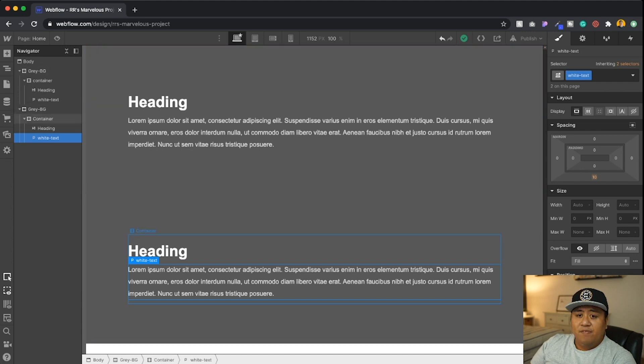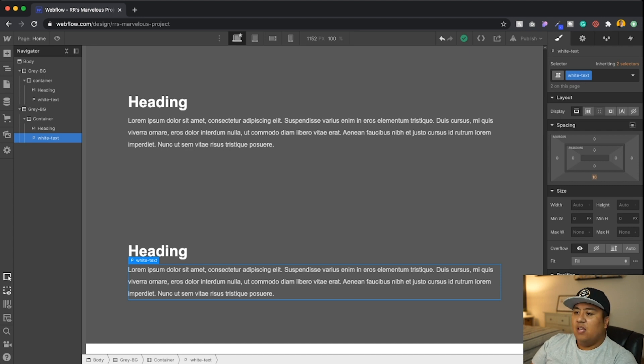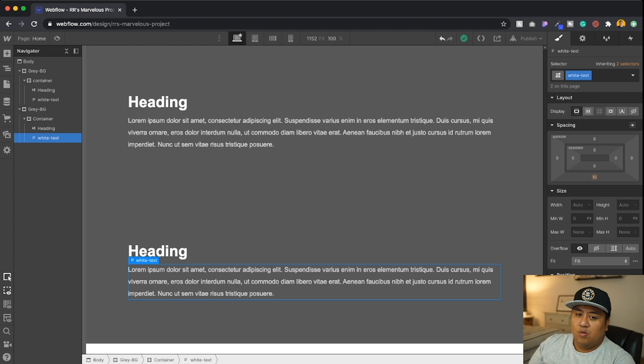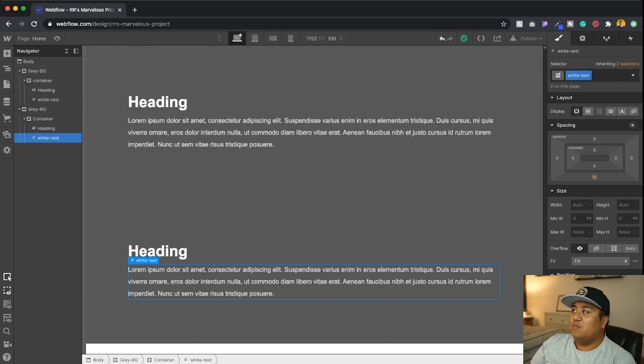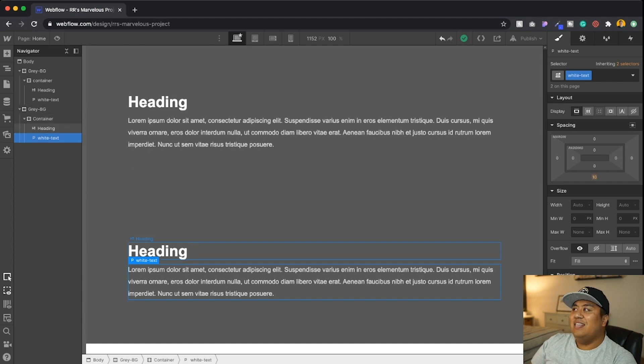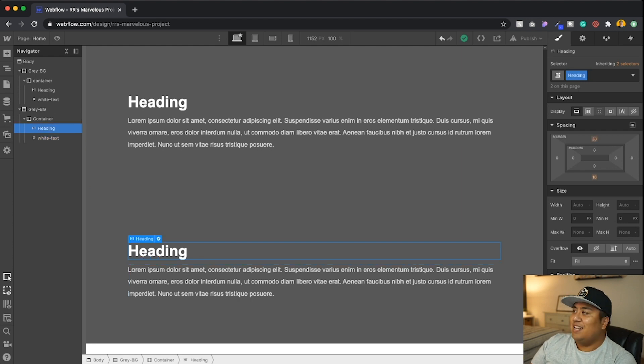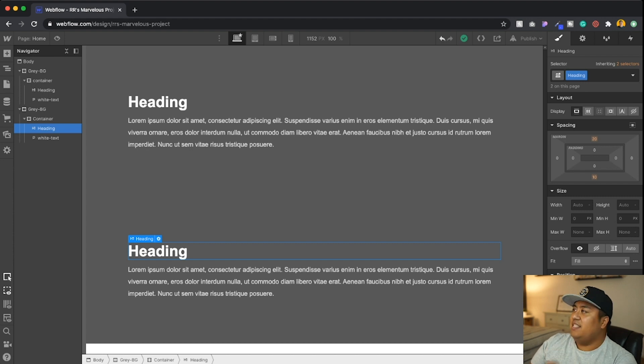Now, what if I want to change this text just a slightly, just slightly without having to create a totally new class? Well, that's fine. What you can do is you can do a sub class. Now a subclass is pretty much a class after this class. So let's say in this particular heading, we don't want to change everything.